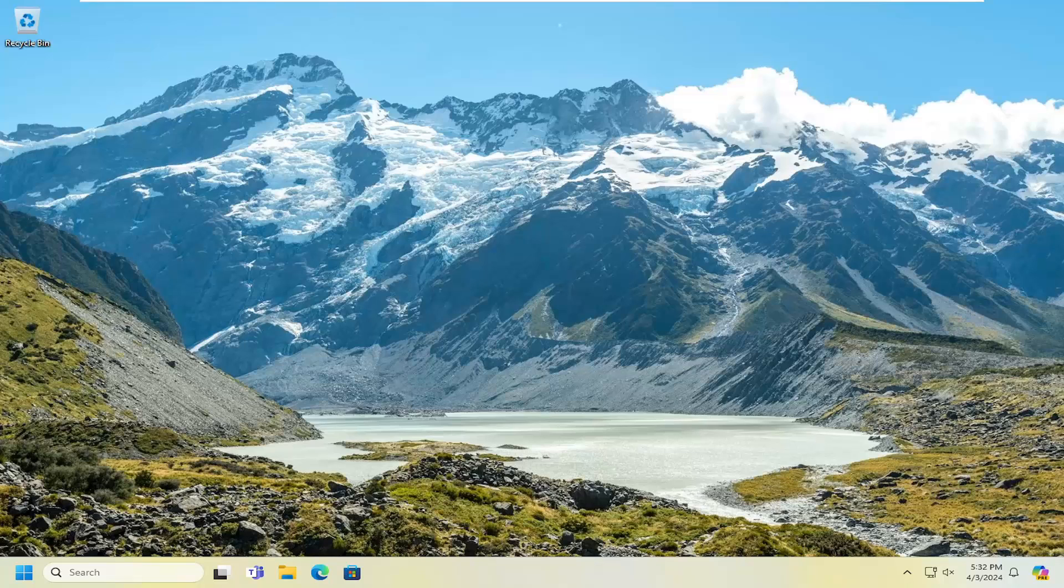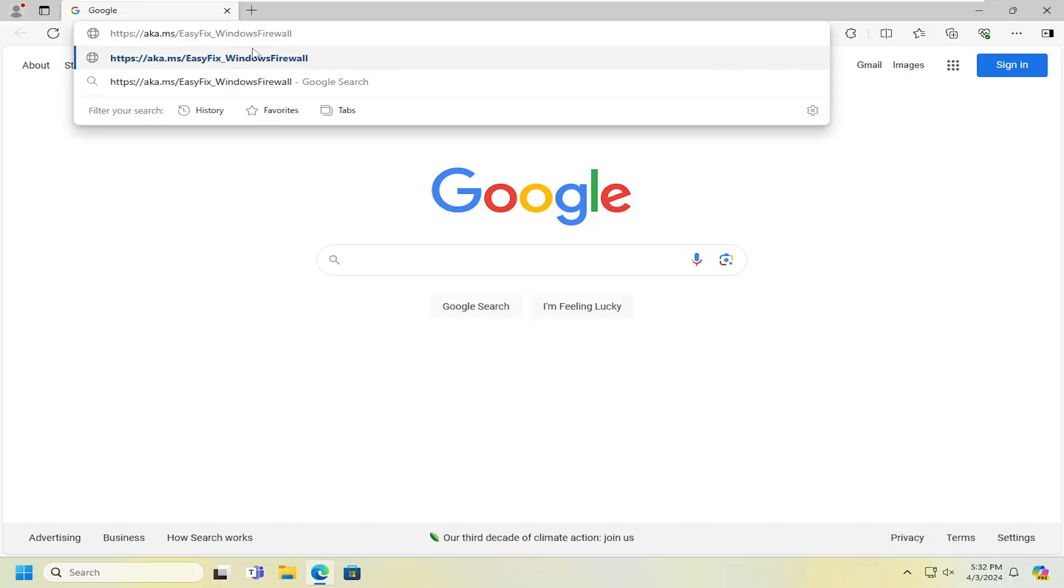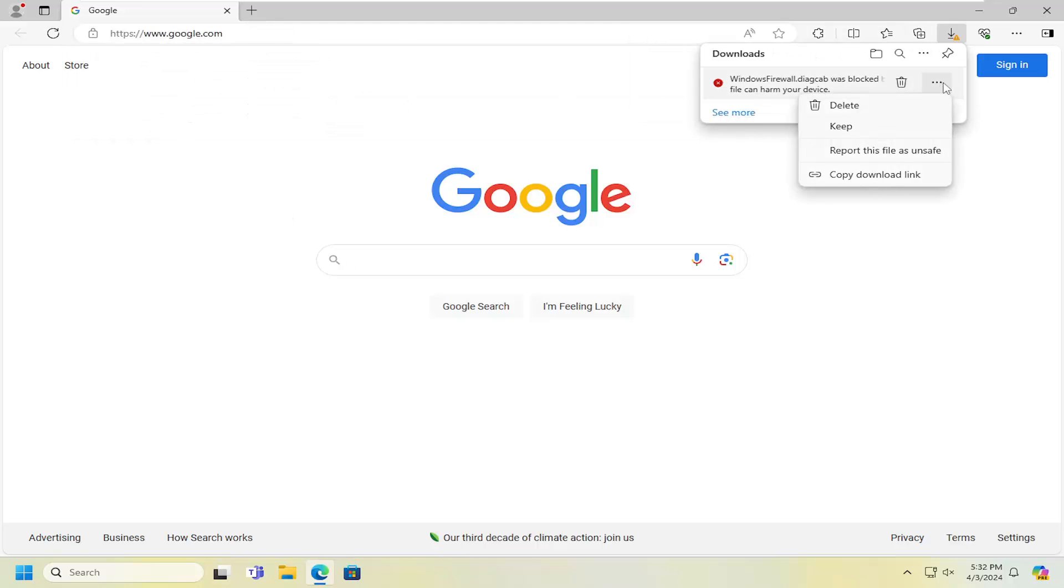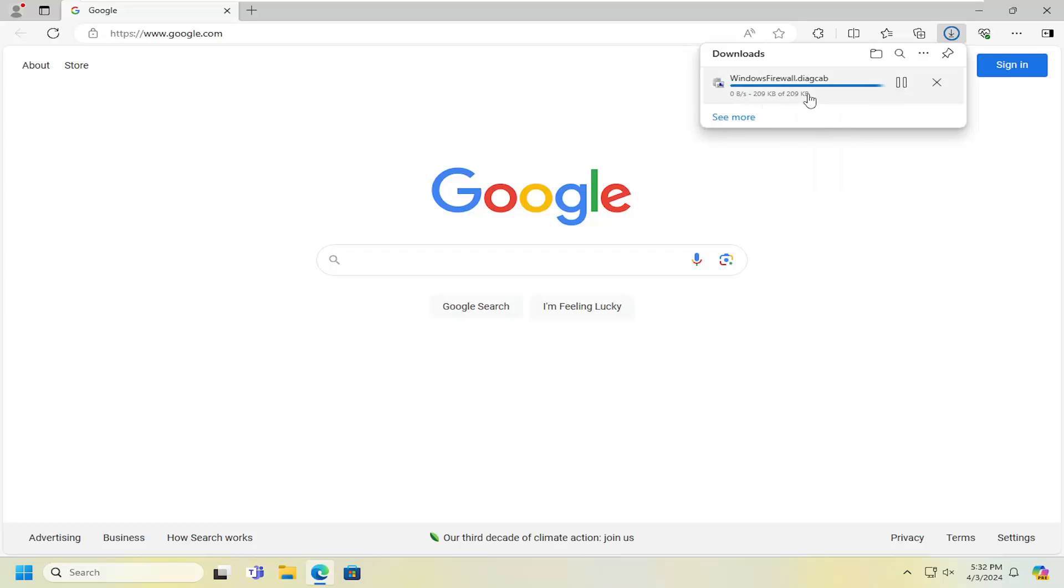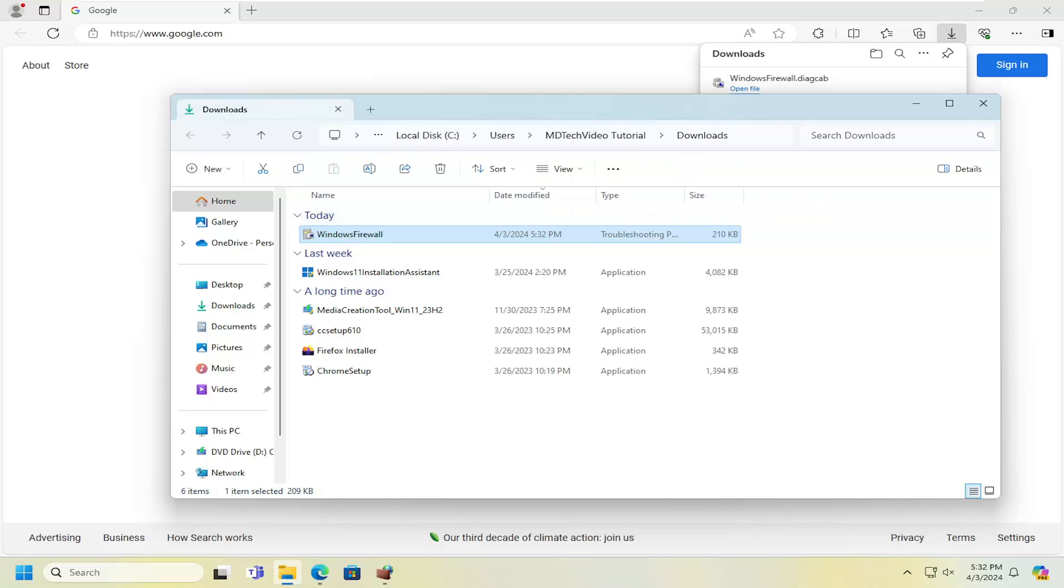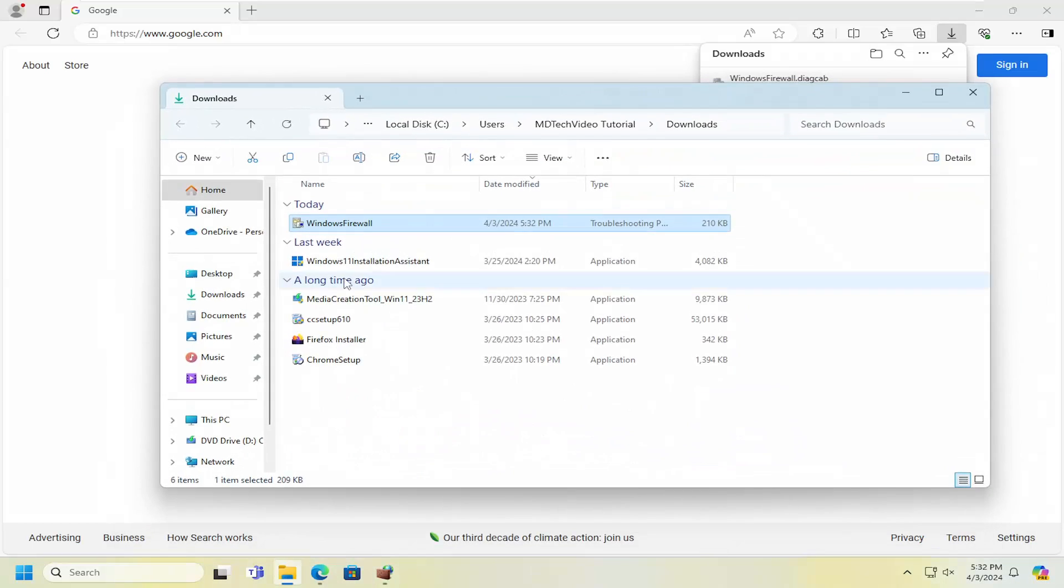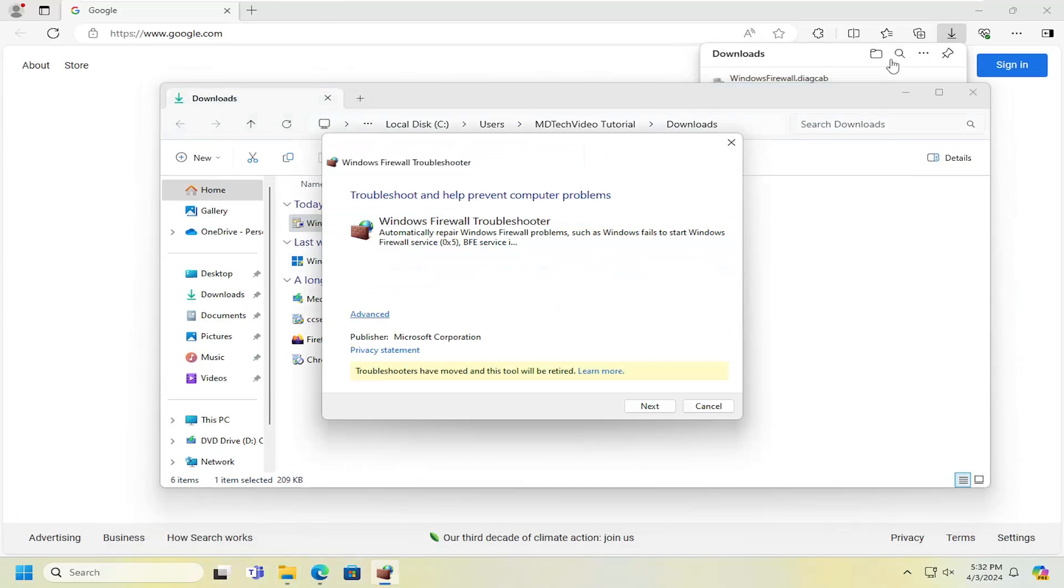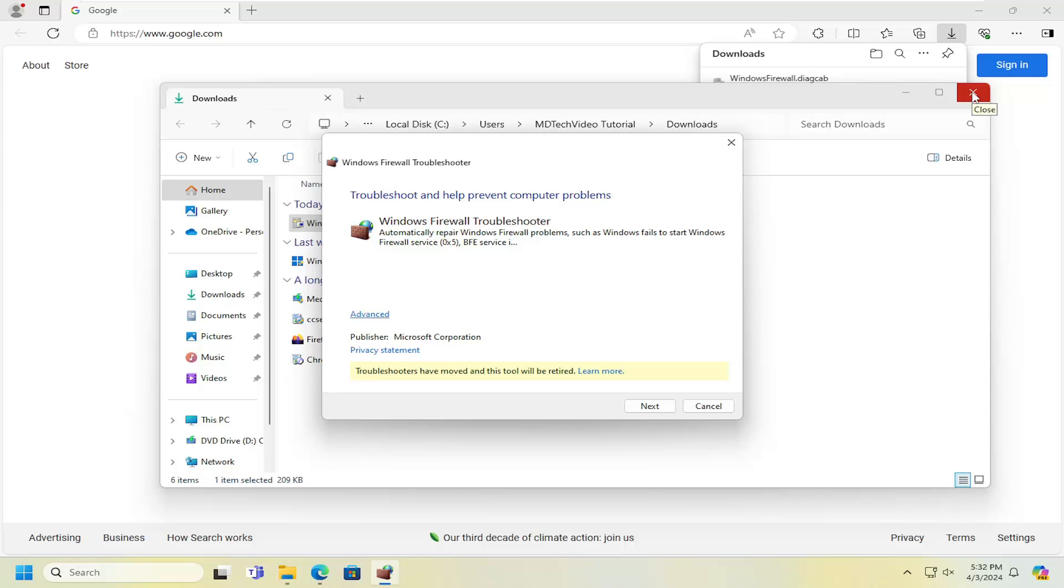We're going to start off by opening up a web browser, doesn't matter which one. I'm going to have a link in the description to a Microsoft utility that will work on Windows 10 or Windows 11. We're going to go ahead and keep the file. This is a Microsoft signed file, so I don't know why it's coming up with an issue through Microsoft Edge. But regardless, this is the Windows Firewall troubleshooting utility.